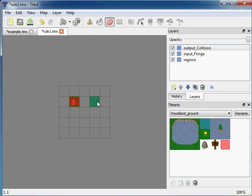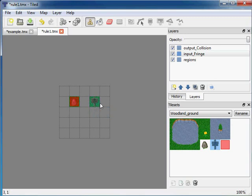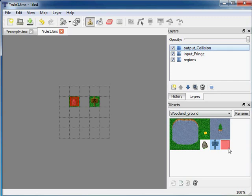So in the input fringe we want to have the sign. And in the output, in the collision, we want to have this metatile.